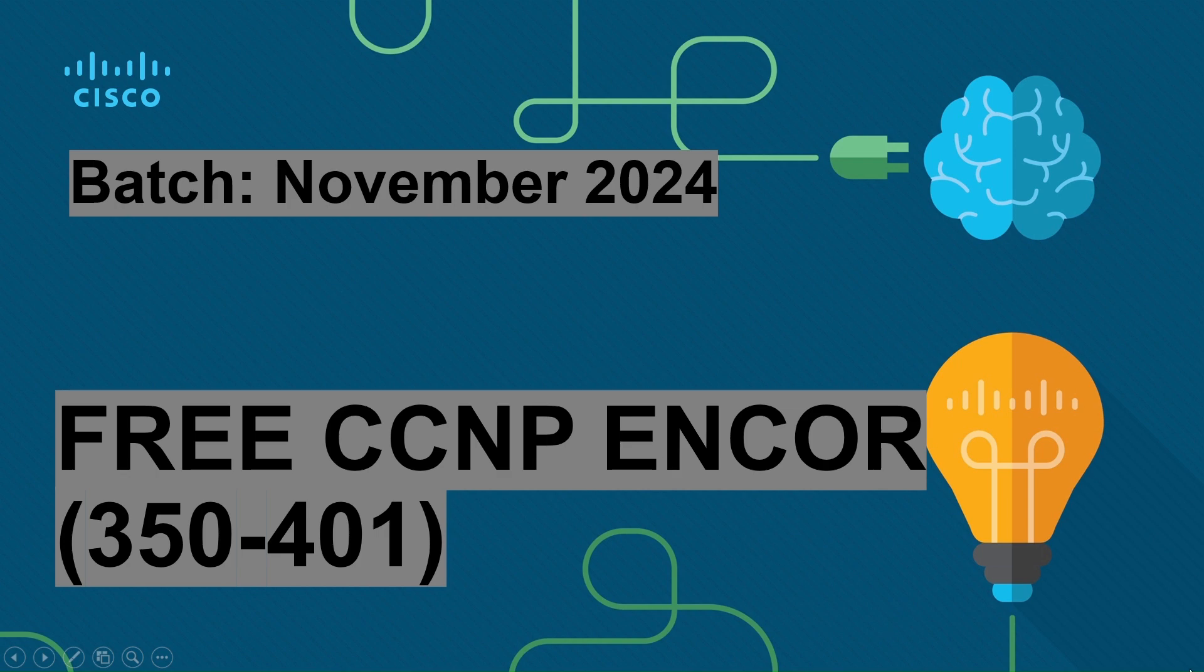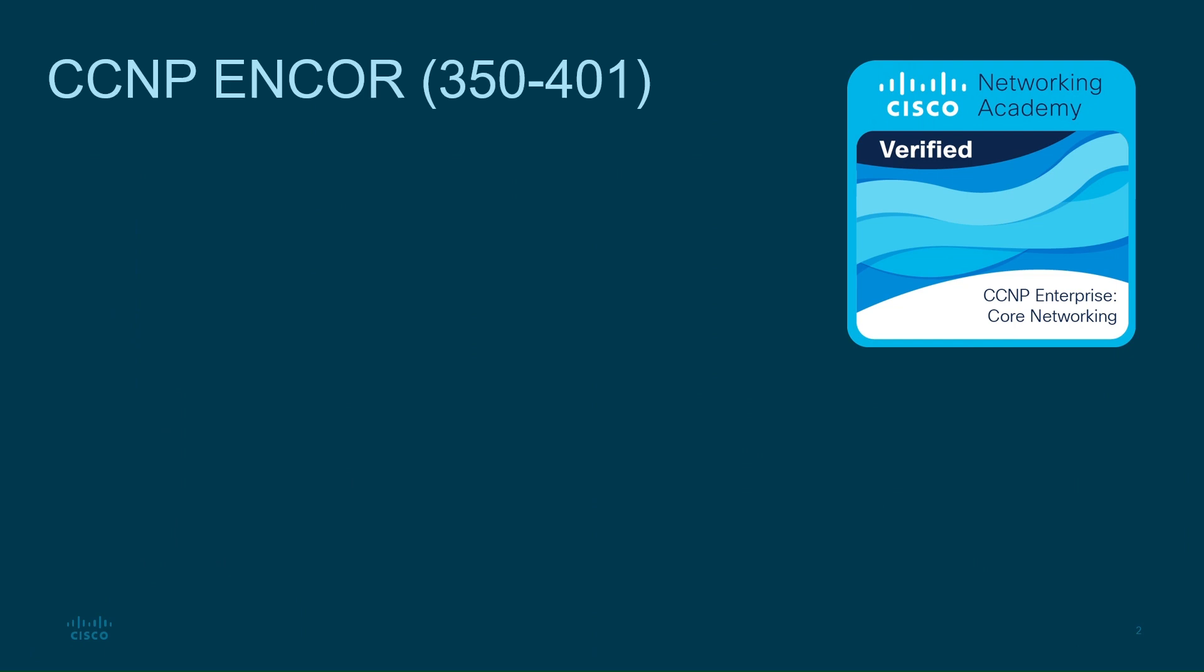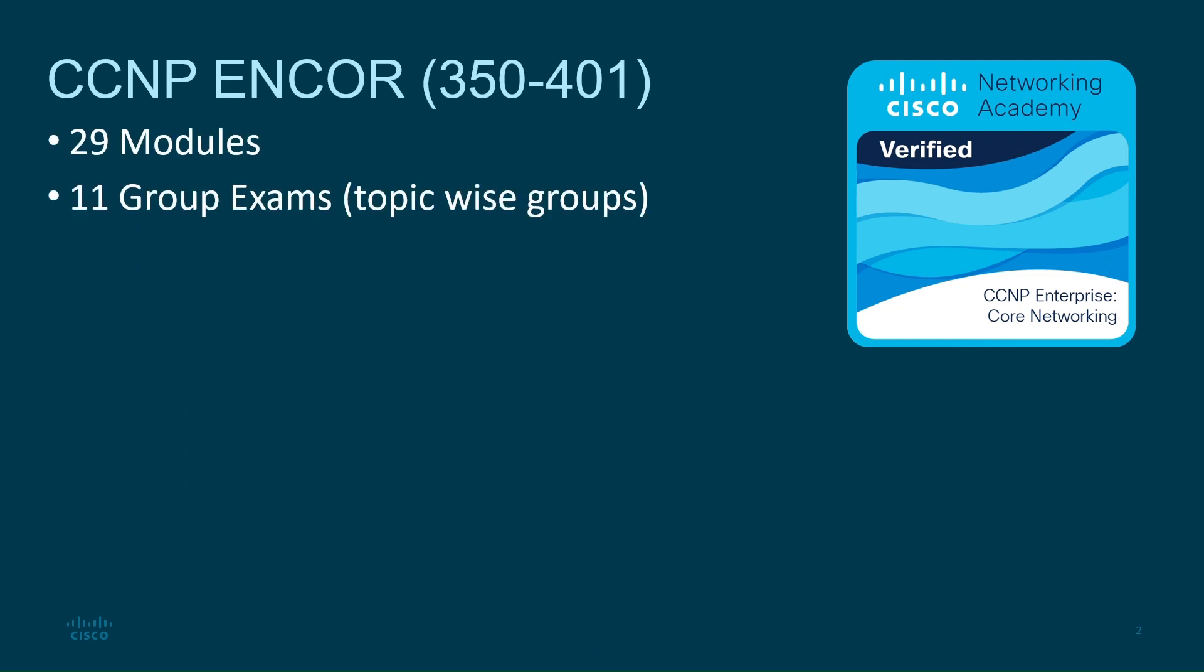Welcome to the CCNP ENCOR course. Let's dive straight into the content. This course covers 29 modules with 11 group exams to test your progress. You'll also have two final exams to prepare for certification.